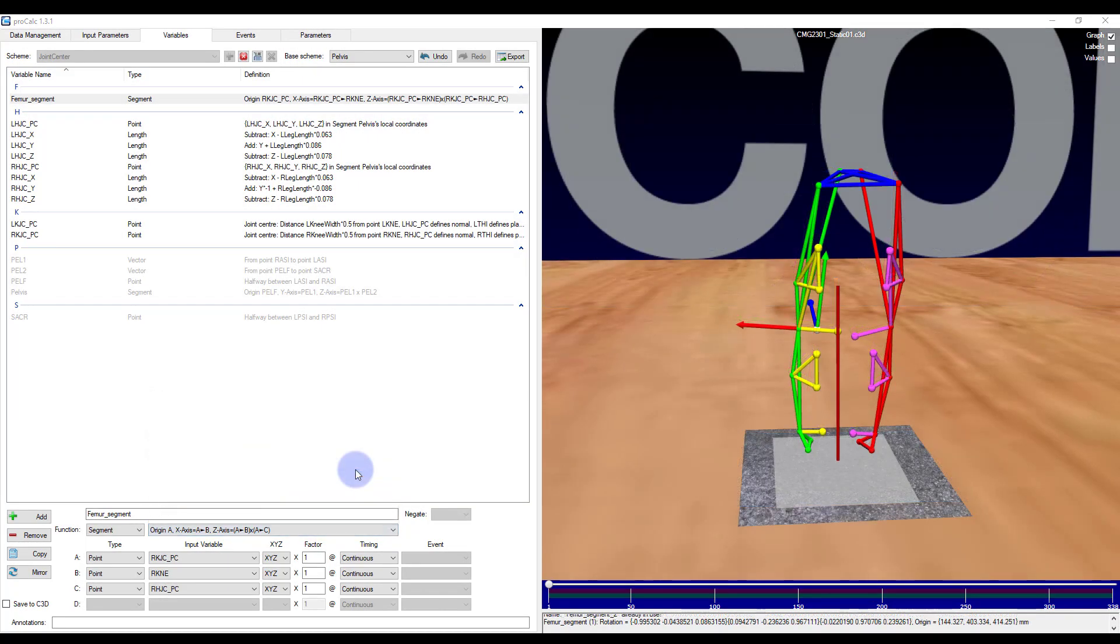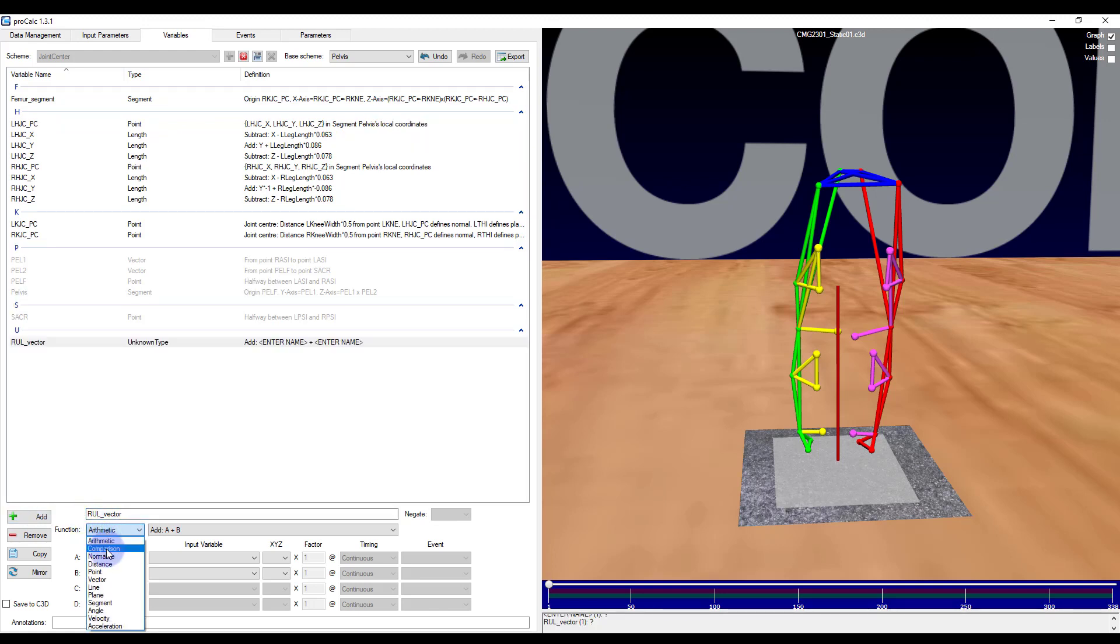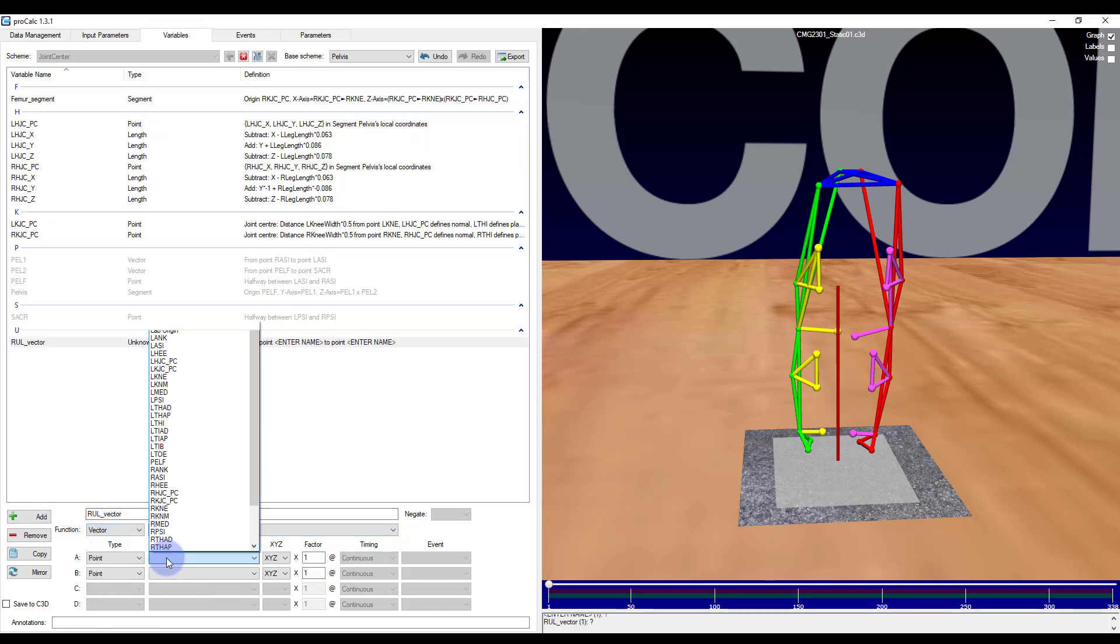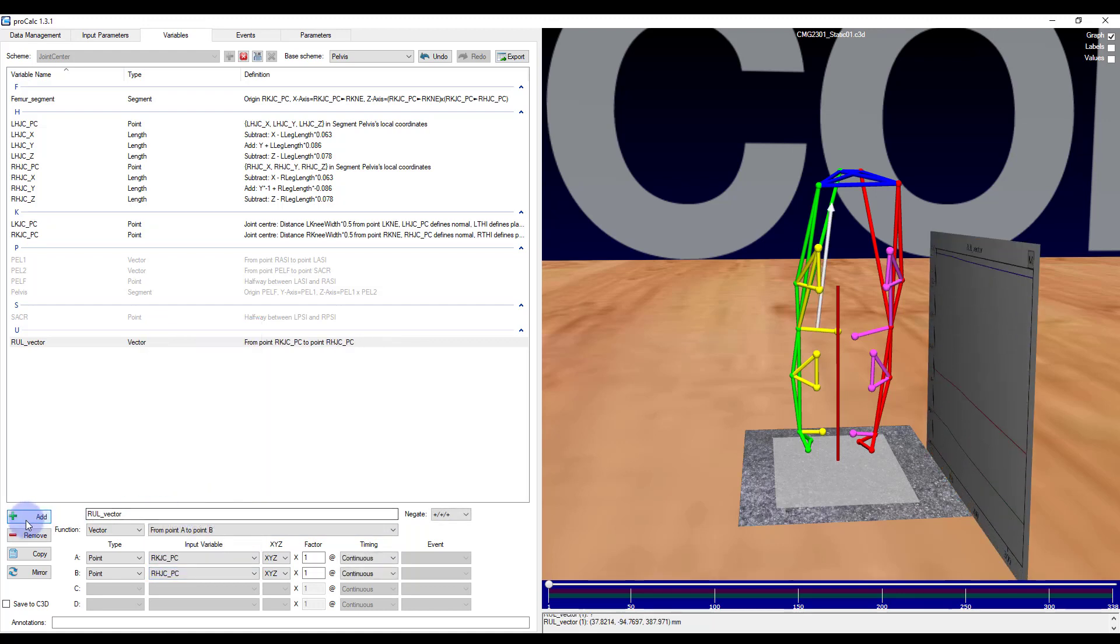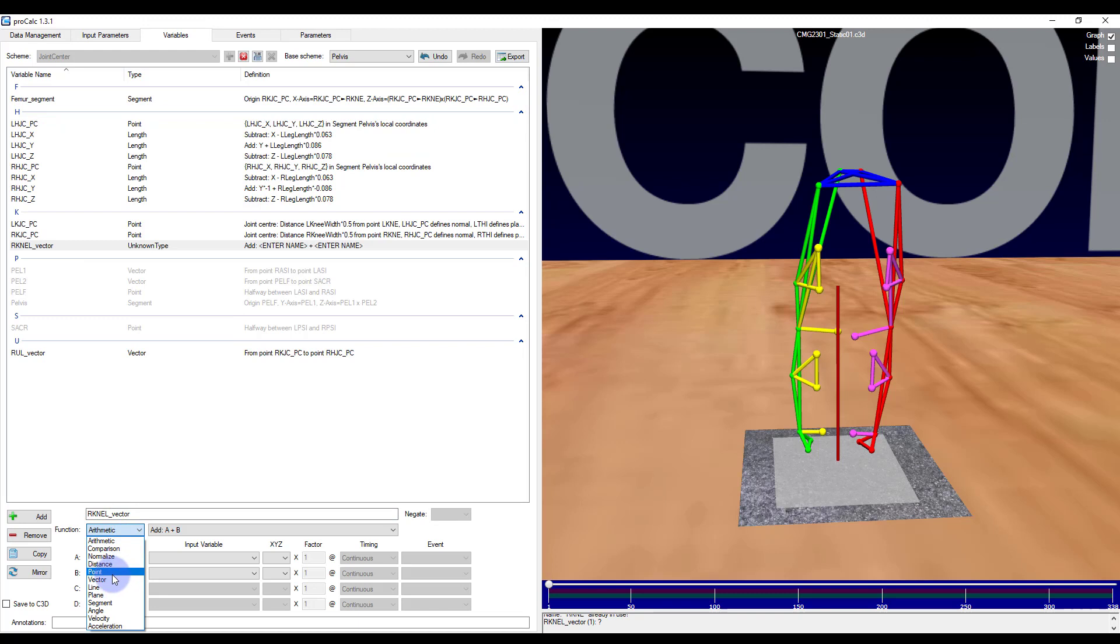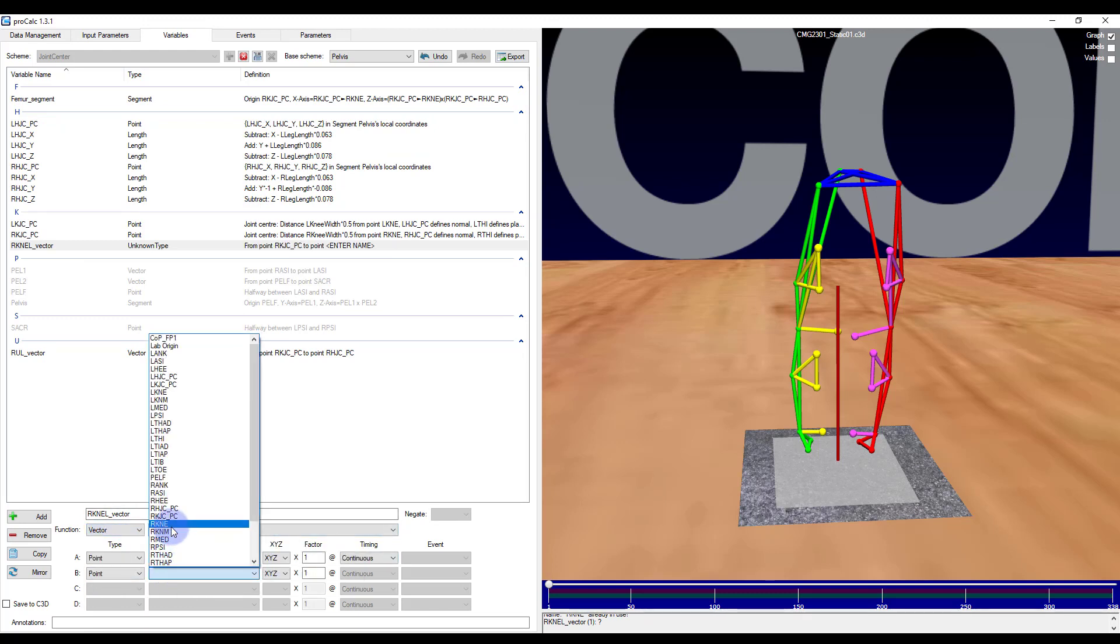So let's look at creating the femur segment using the other method, that is using a point and two vectors. I will go ahead and create my vectors first, so right upper leg vector. I will choose vector, then from A to B. I will choose from the right knee joint center to my right hip joint center. Then I will create another vector for right knee lateral. Select vector from A to B from my right knee joint center to my right knee.